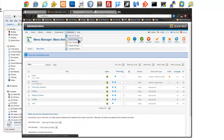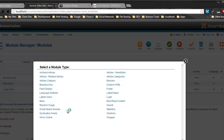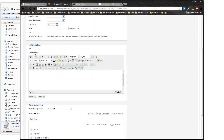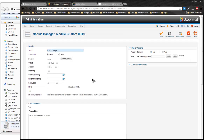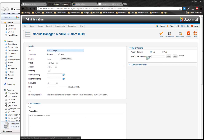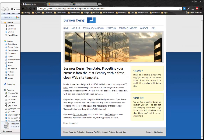In Module Manager I create a new Custom HTML module called 'Main Image' in the header position — we'll program this position when we build the template. Toggling the editor, I paste in the HTML div. I set it to display only on the home page by selecting 'Only on the pages selected' and choosing Home.